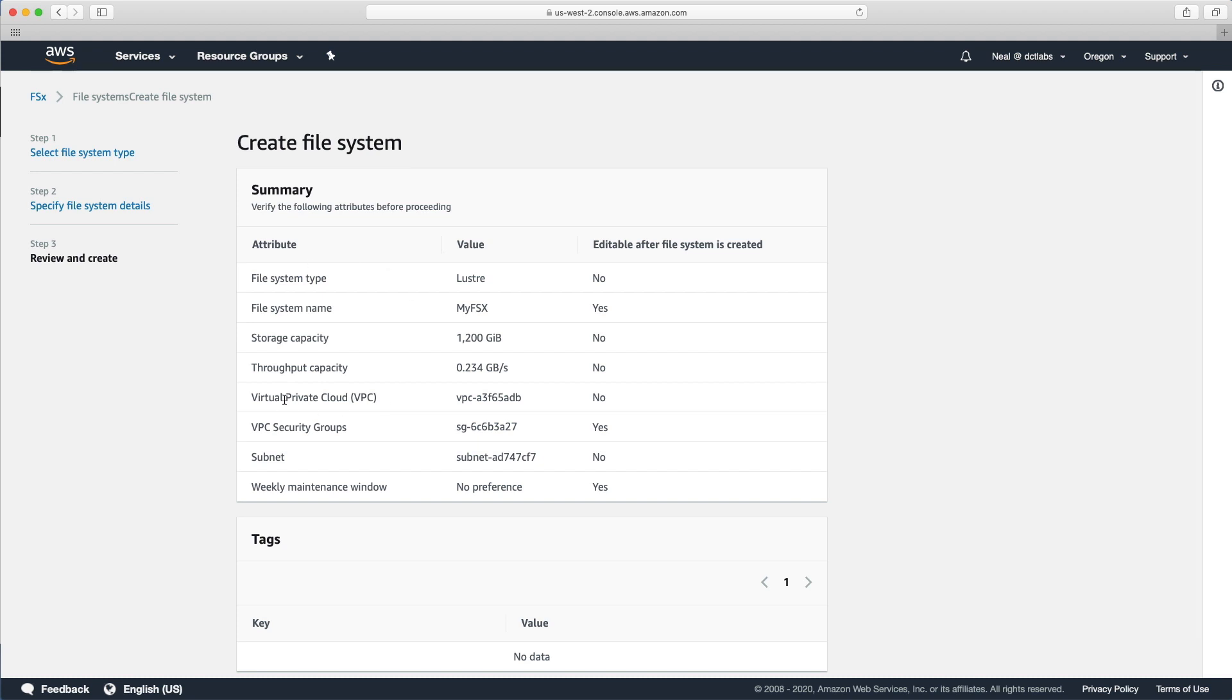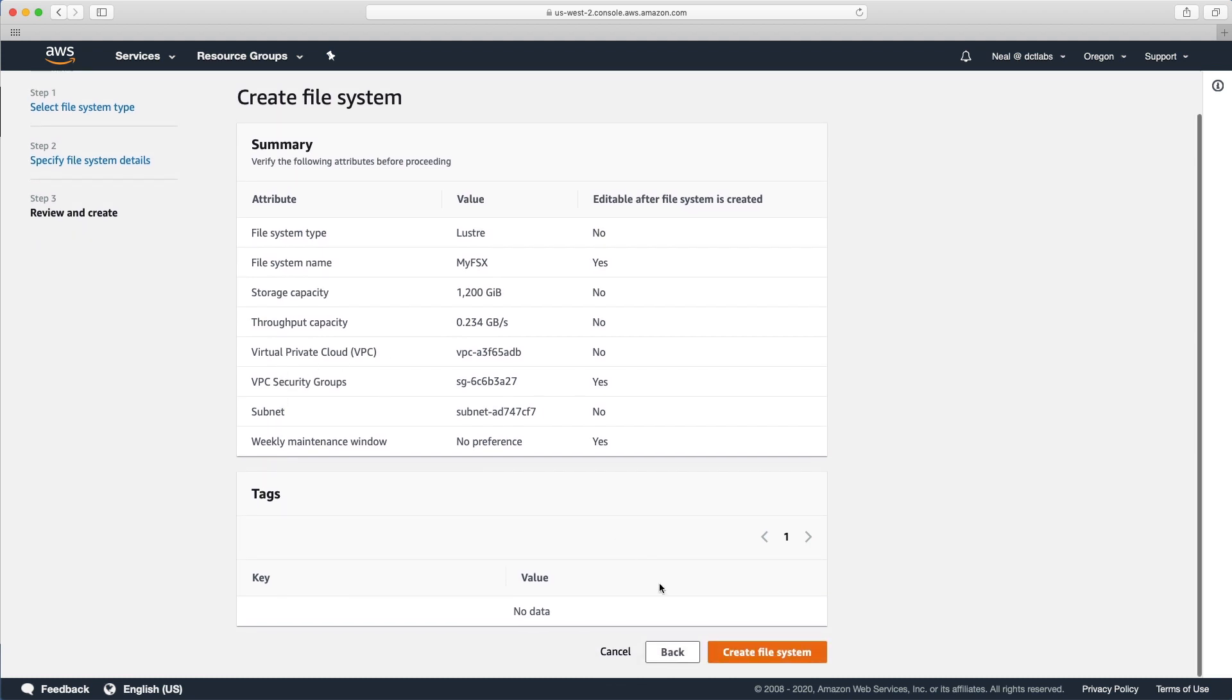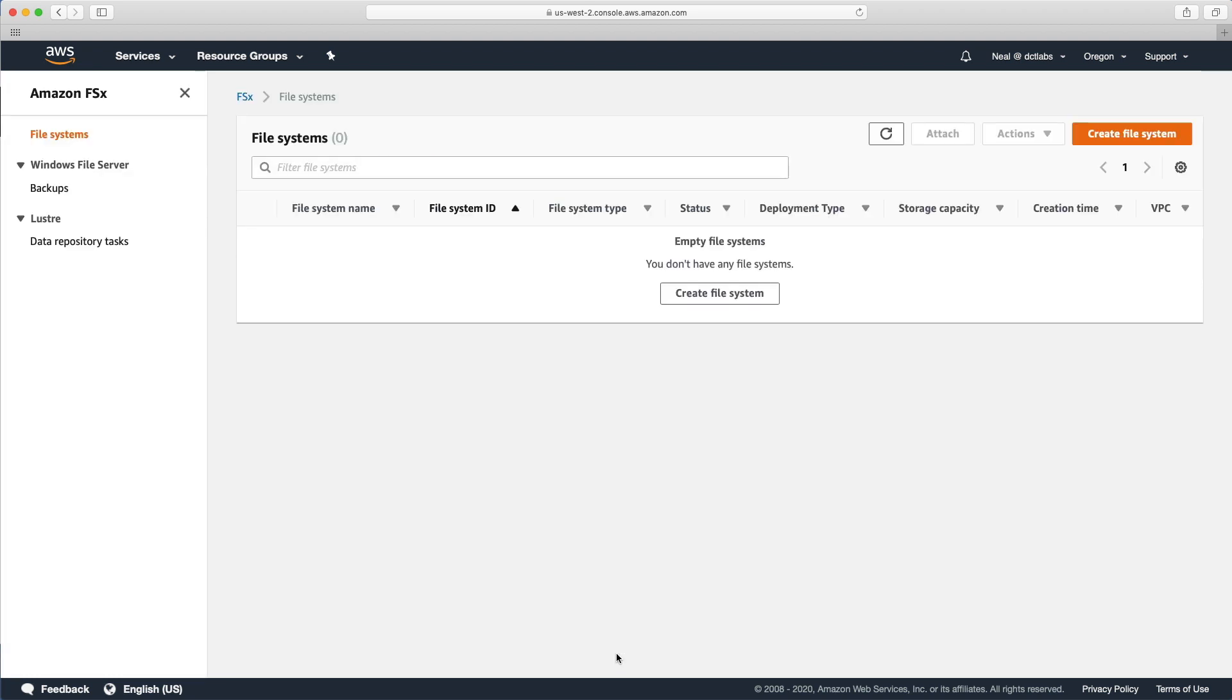If we just choose next, it's not going to create anything yet, but it's just going to give us that summary. You can see you then create the file system. I wouldn't go ahead and do that because you're going to be basically paying for some storage here that you really don't want to pay for. So we'll just back out of that.